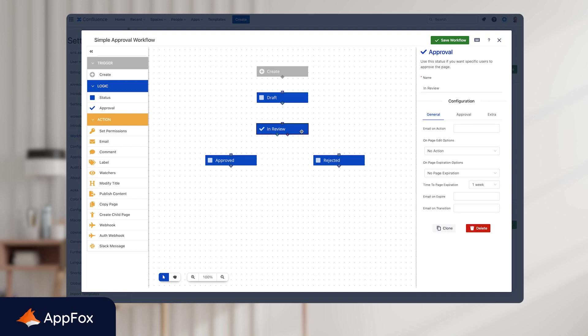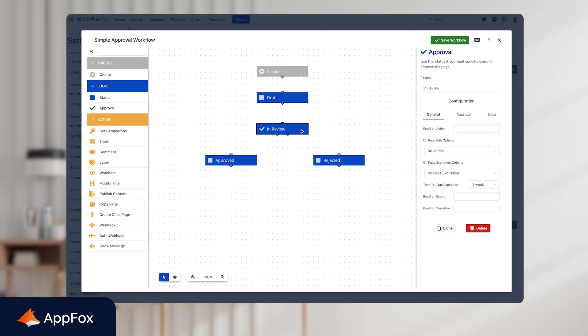Next, we need to set up the approval step or the review step. So we'll click into In Review. And here again, you can see the panel opening on the right hand side. But the difference now is you're presented with a few more options. You can see some of the options from before, but you can also see other ones like email on action, email on expiry.